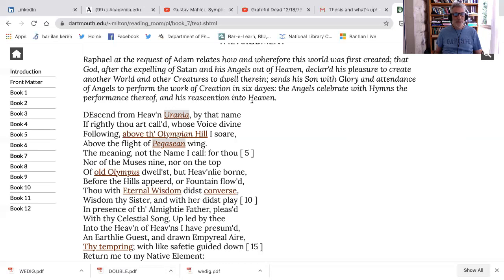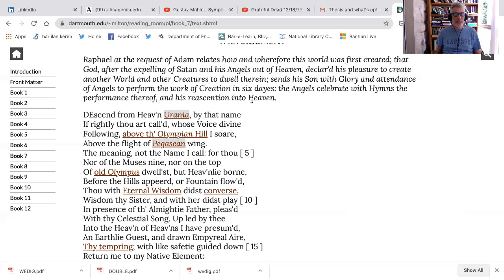Maybe the heavenly status of his poetry is simply that he is dealing with things that are invisible to mortal sight, perhaps not lawful to reveal. Descend from heaven, Urania, by that name, if rightly thou art called, whose voice divine following above the Olympian hill I soar above the flight of Pegassian wing. If rightly thou art called, even in calling out to this muse, even in the invocation, there is that idea that, well, maybe I'm not calling you by the right name. Maybe there is an incompatibility between what I'm calling you and what you are.